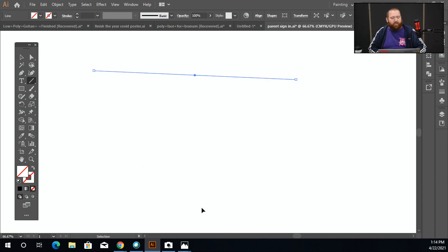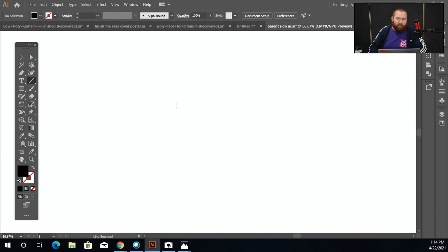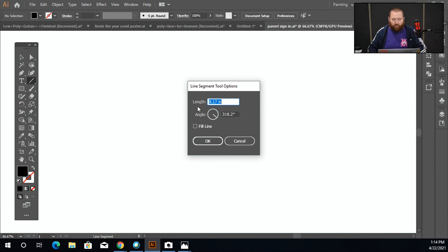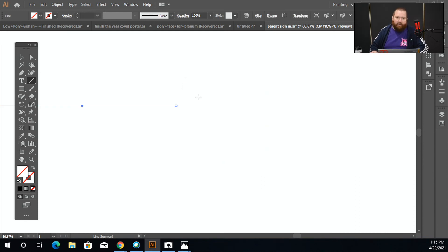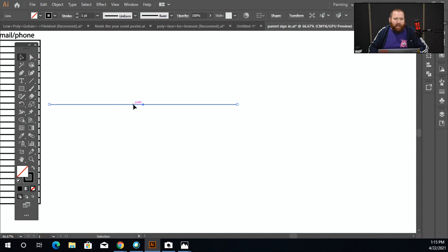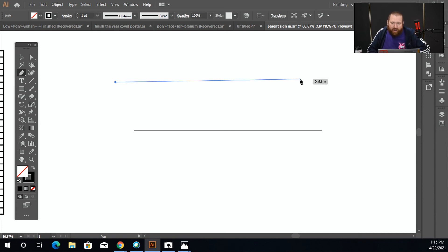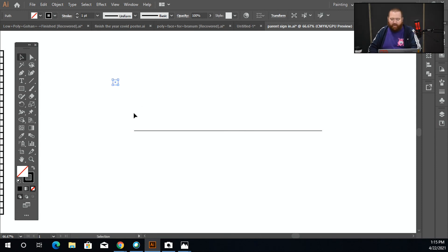You can also do this with your shapes — like if you want a shape that's a specific size, instead of clicking and dragging, just click and let go. On the line segment tool, click and let go and you get a dialogue box that tells you how big you want to make it and what angle you want. So if I say 180 degrees — which is flat — and 10 inches wide, I now have a line that is exactly that size. That can be a good option if you want to put in an exact value.